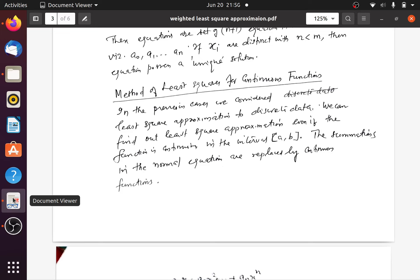Next, our case is to fit a least square fit to a continuous function. Usually we are given a discrete set of data, but instead we have a continuous function defined on a closed interval [a, b]. This continuous function is to be fitted with a polynomial of appropriate degree — linear, quadratic, or in general a polynomial of degree n — fitting a polynomial to a given continuous function.